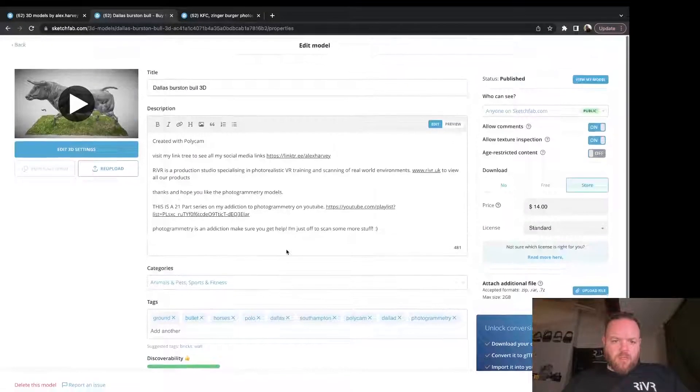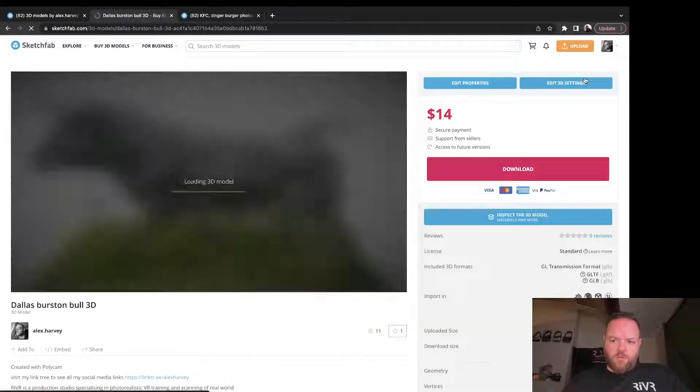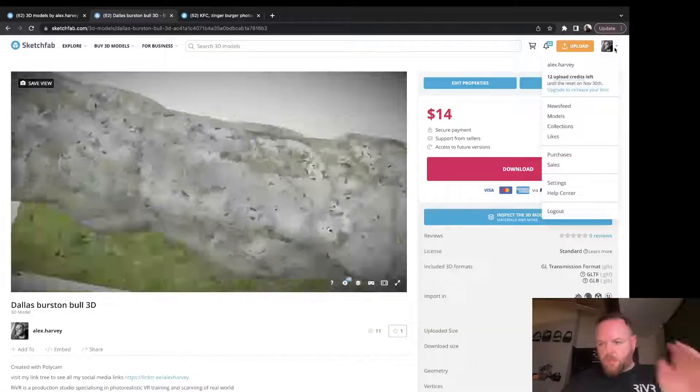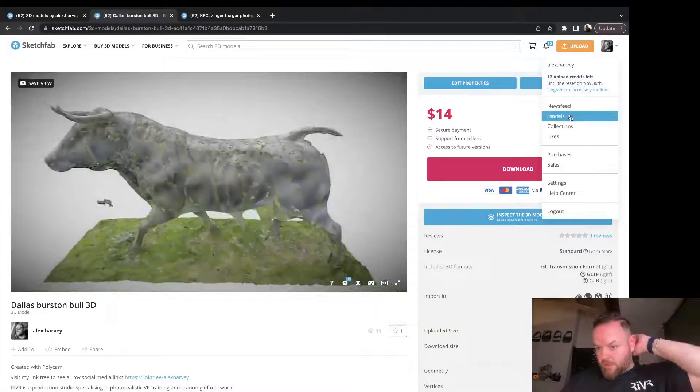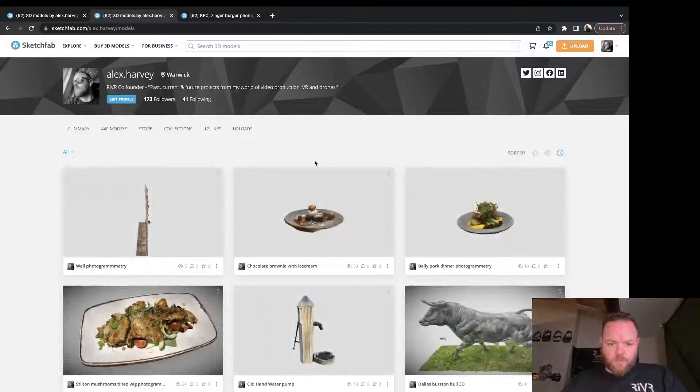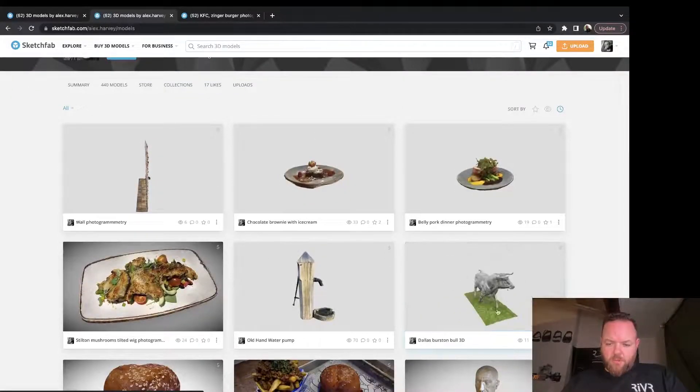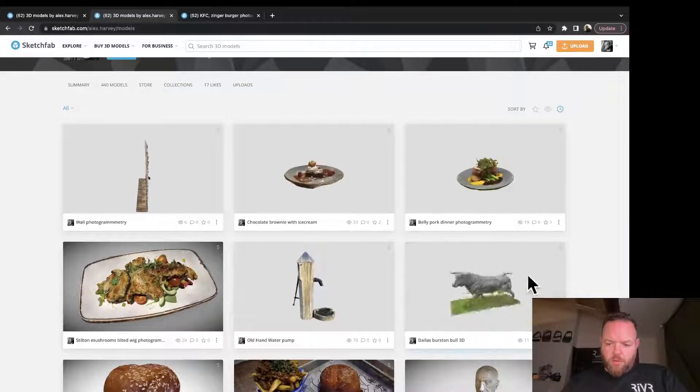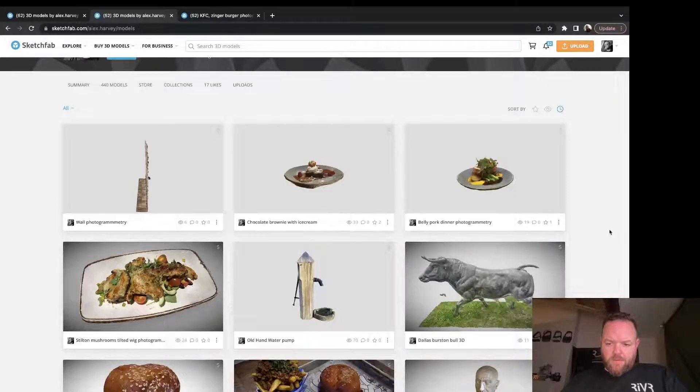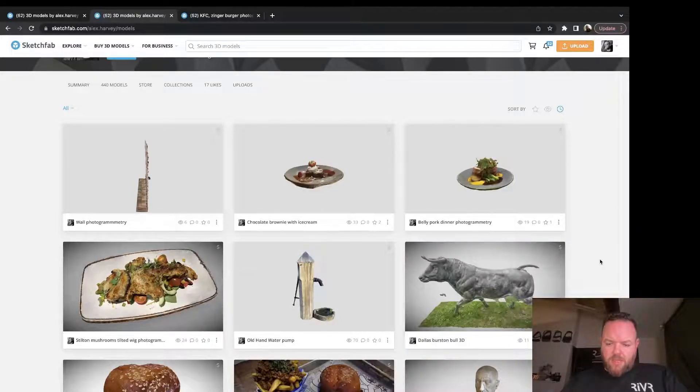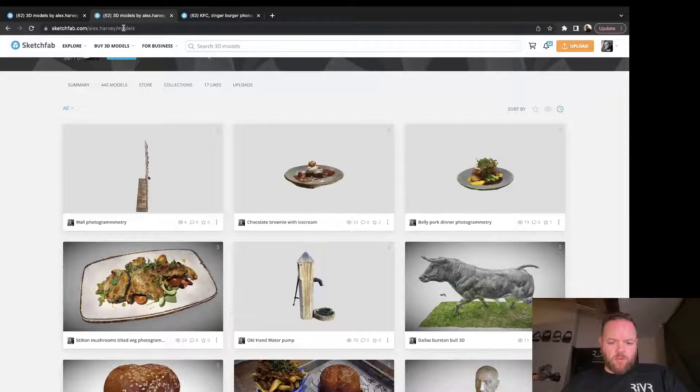Go back to Dallas Burston Bull, paste. Sometimes I add the word photogrammetry into the title. Let's just put 3D. Now let's press Save. That is the first one done. Go back to View Model and click this, then go Models. We've got a nice thumbnail of the bull and that is how to add a good thumbnail onto Sketchfab once you've loaded your models up there.